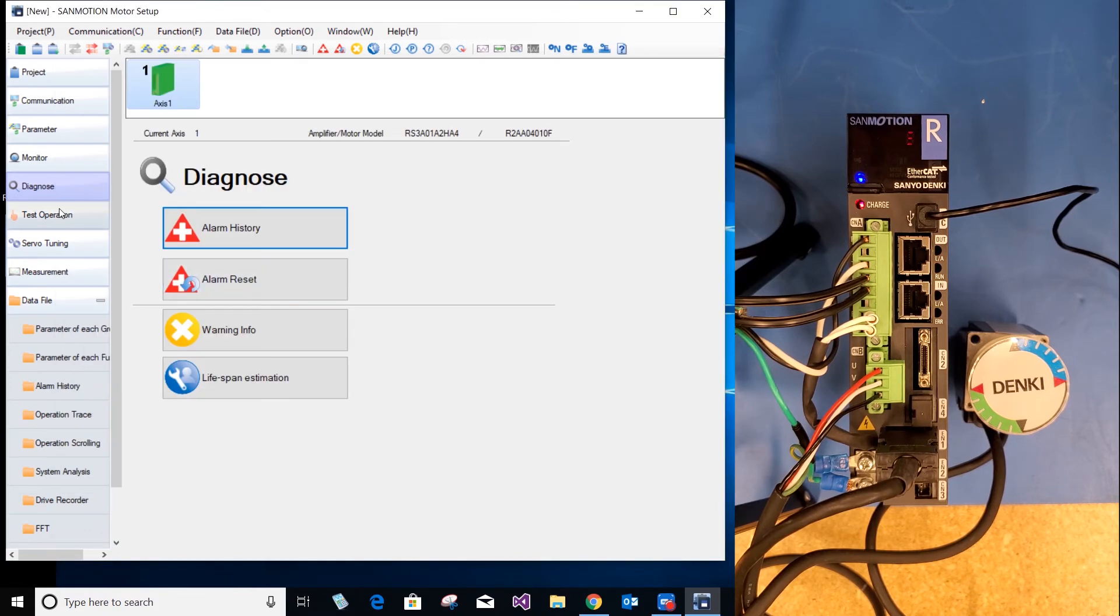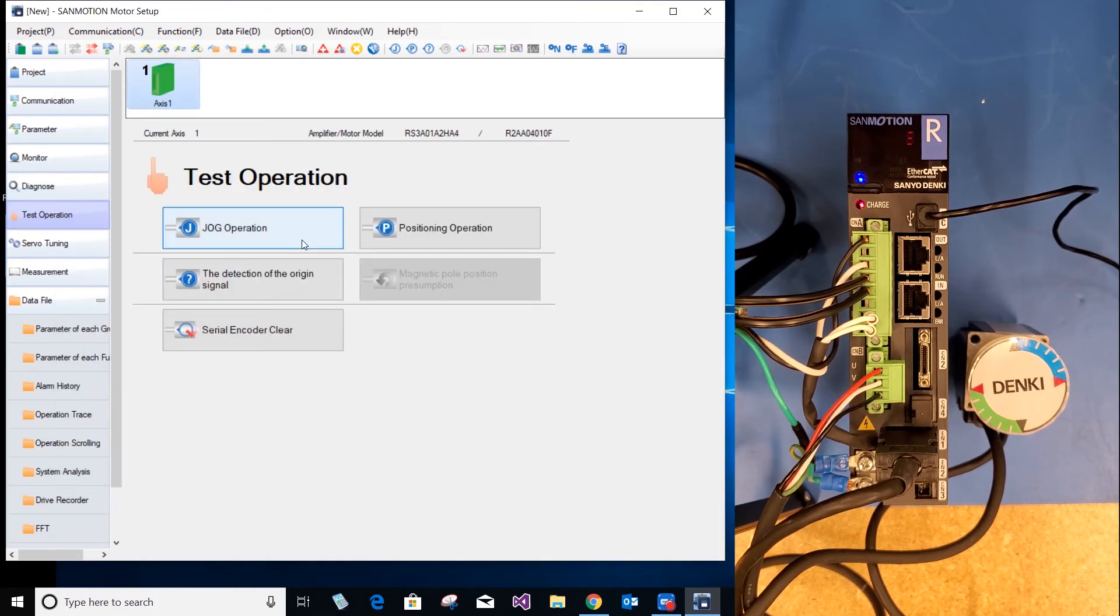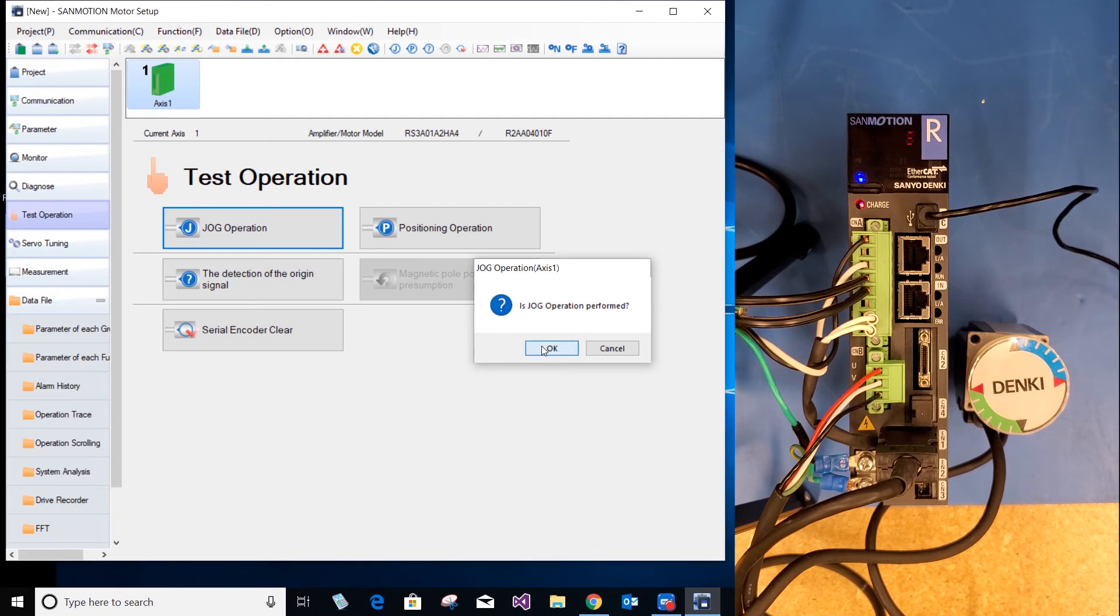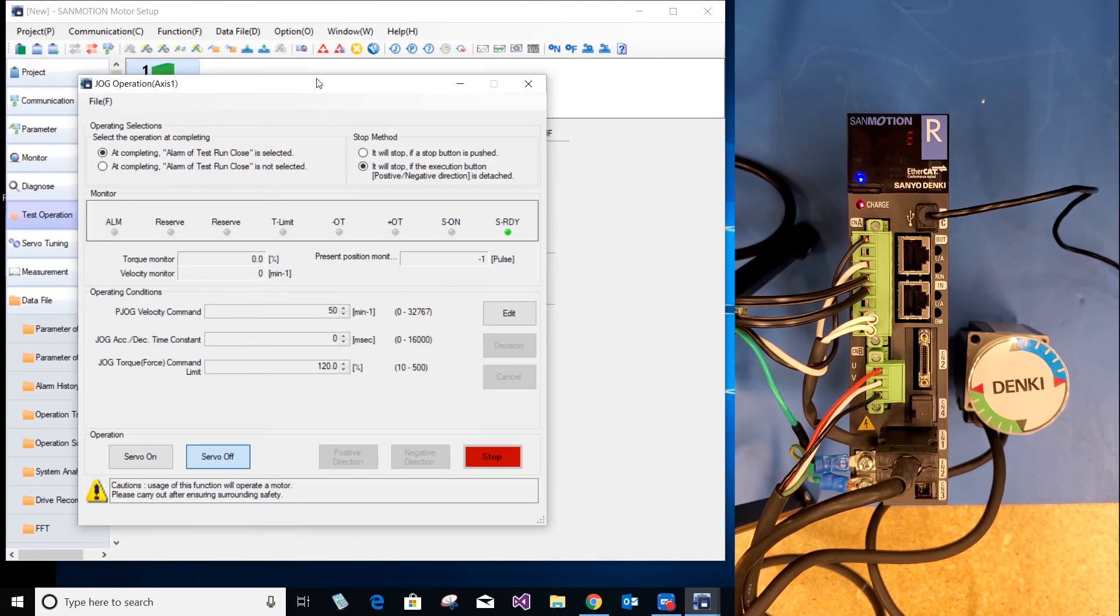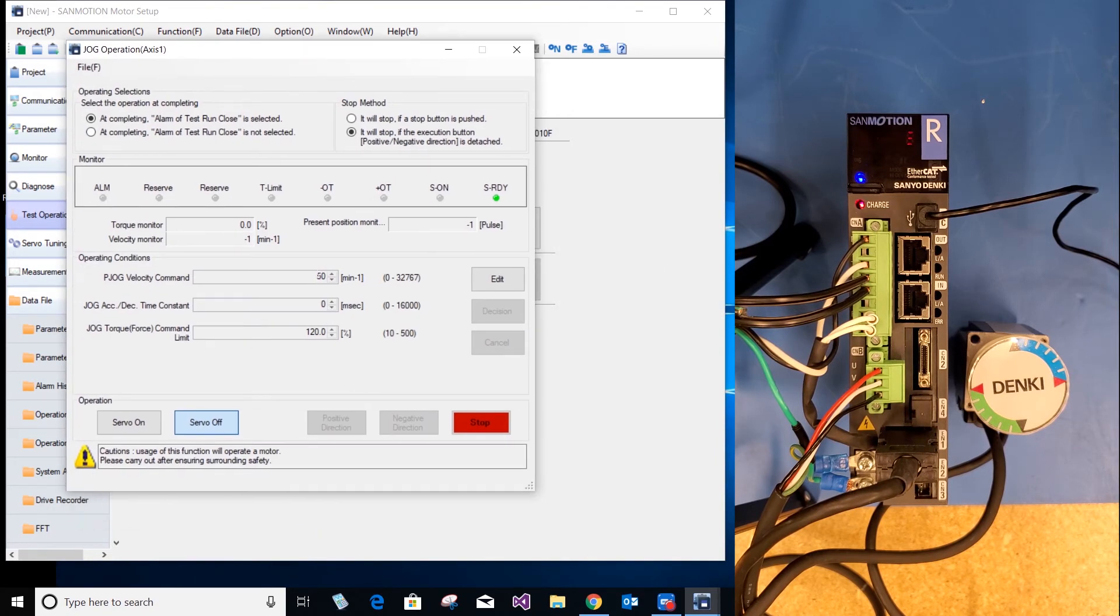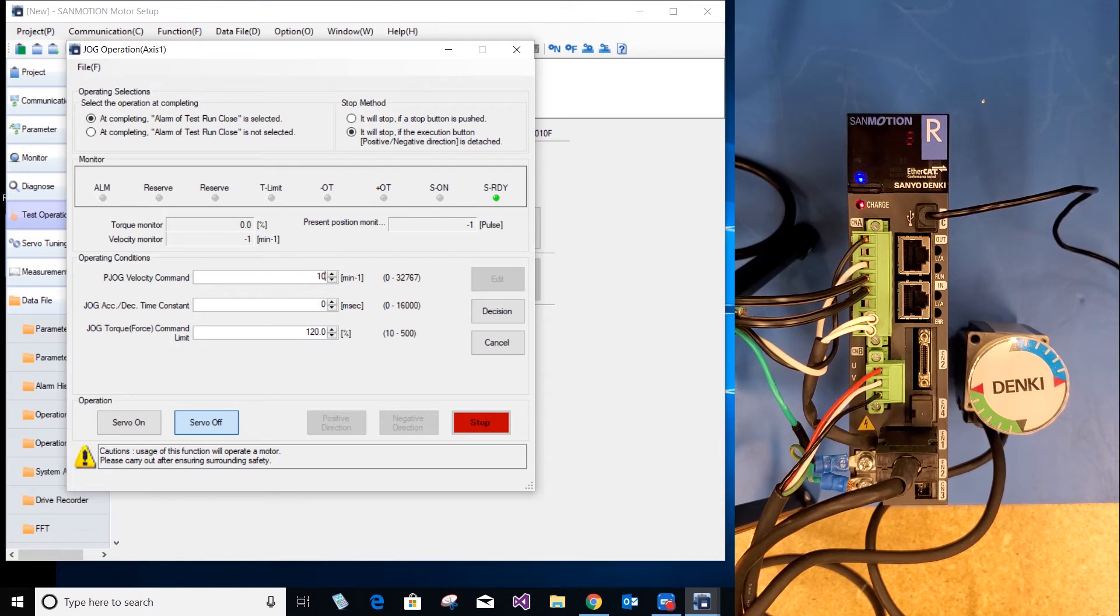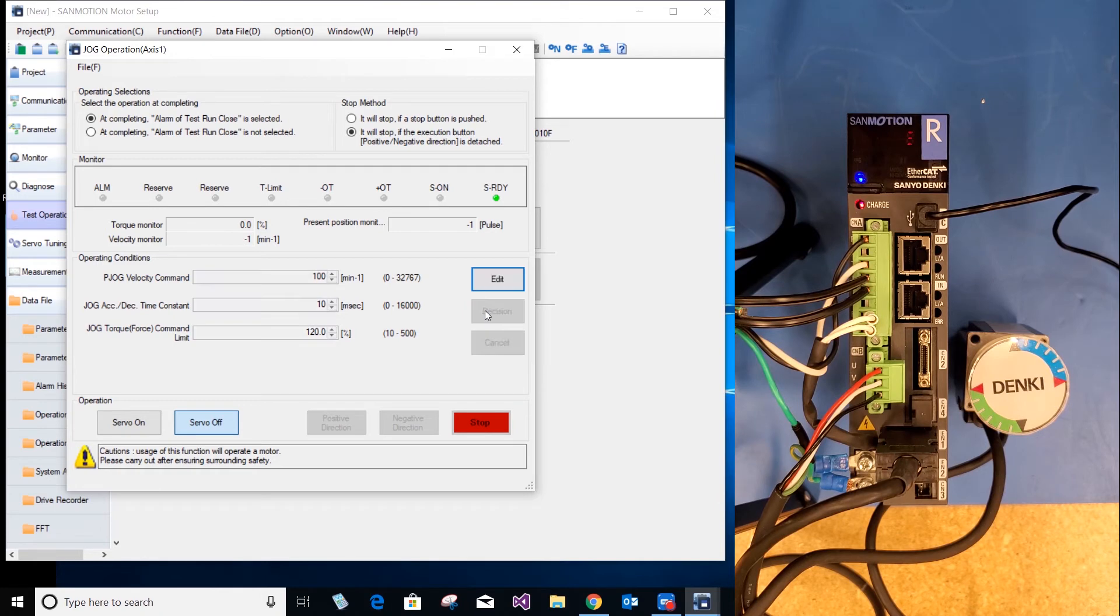Close it, go to test operation, jog operation, select OK. Here we are going to change the velocity. Select edit. Start at 100 RPMs, change the acceleration and deceleration, select decision.